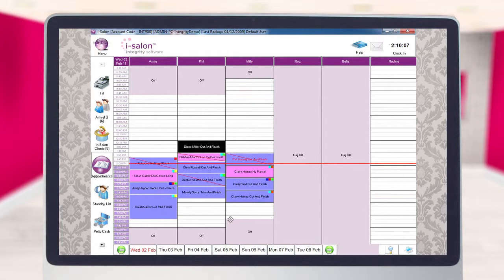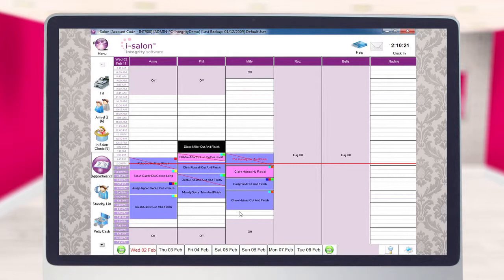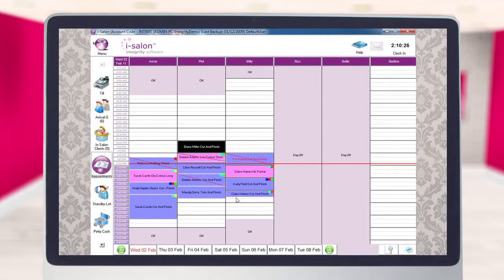To do this, hover over an appointment and then hold your finger down on the Alt key on your keyboard. Then, pressing your finger down on the left hand mouse button, click and drag down to extend the time of the appointment or up to reduce the time of the appointment.